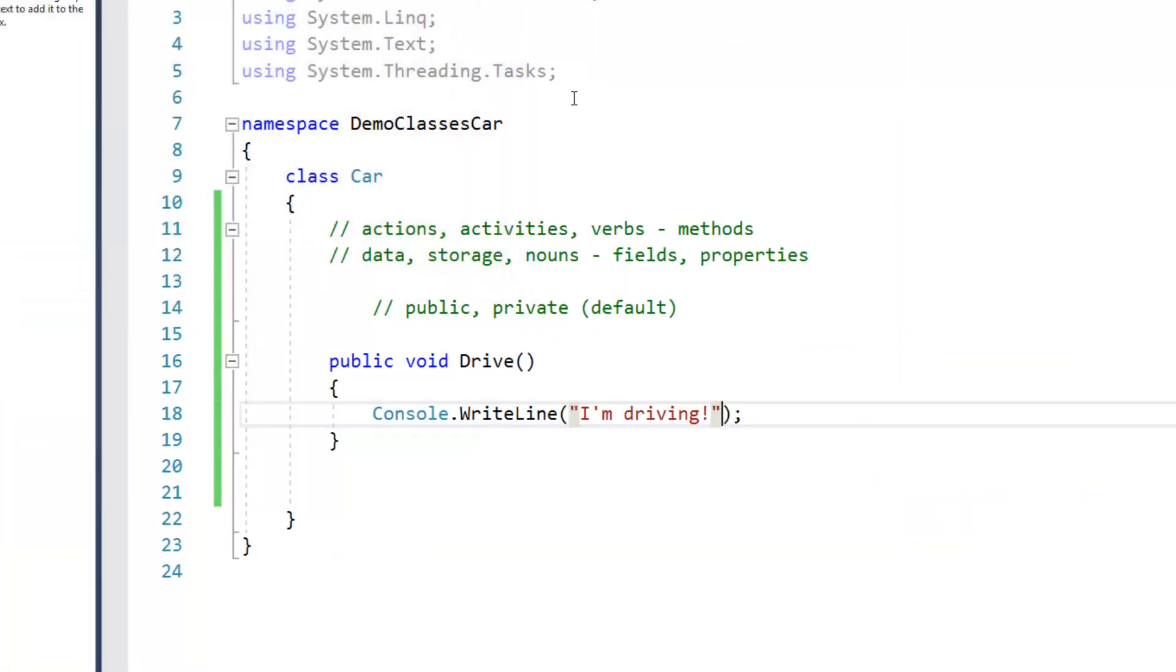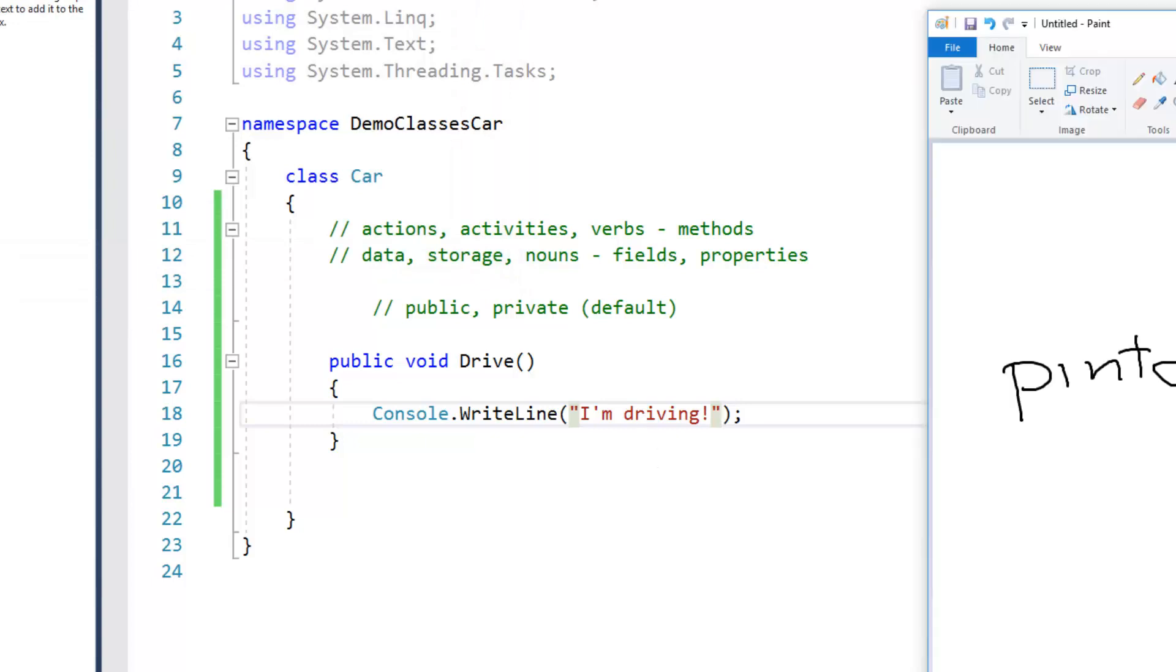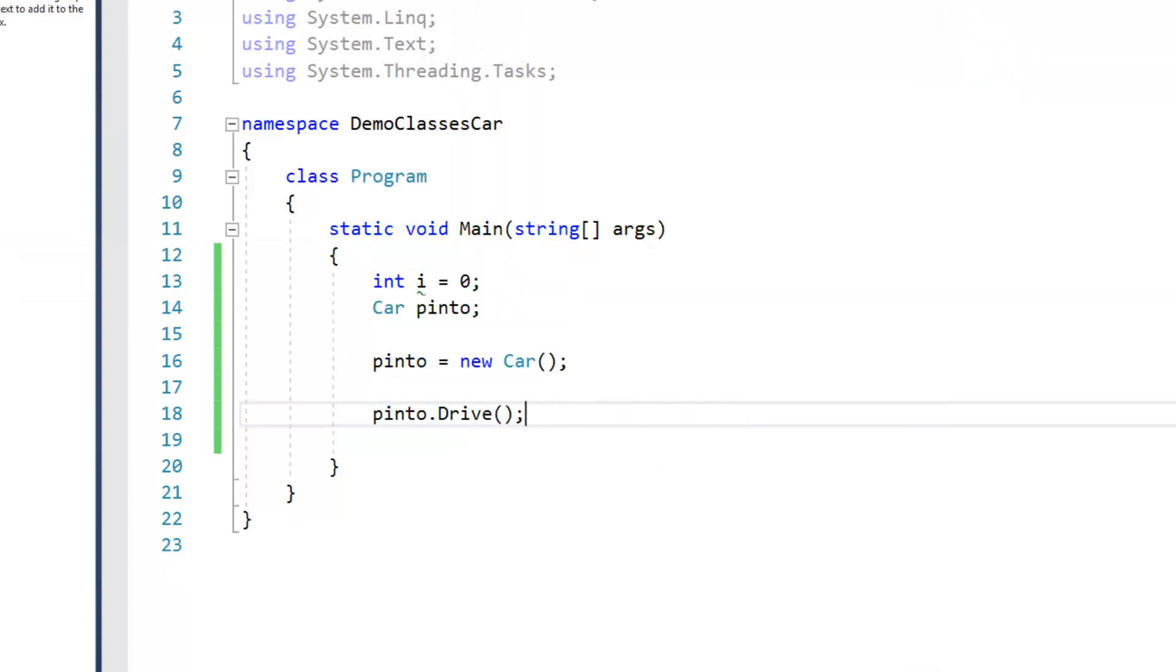All right, so what we actually did there, let me go back to program here. So in program I did this Pinto equals new car. And that is in terms of what was happening in code is the following.